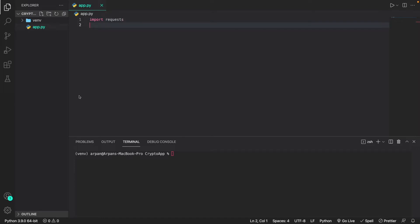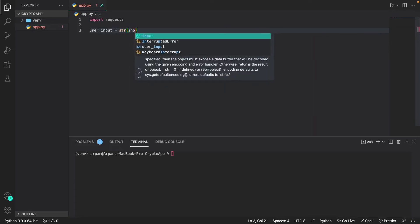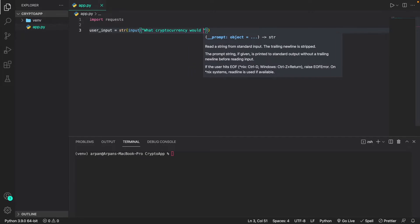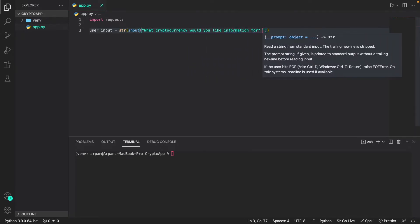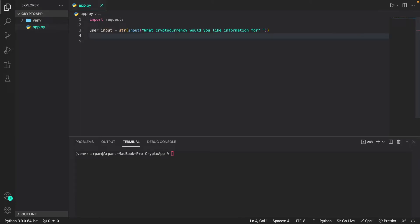Next we need the cryptocurrency that the user wants, so we'll create a variable for it. I'll create a variable called 'user_input' and set it equal to 'str(input(...))' with the prompt: 'What cryptocurrency would you like information for?' with a space at the end so it looks clean. The reason we wrap input with str() is so that we only accept strings as input.